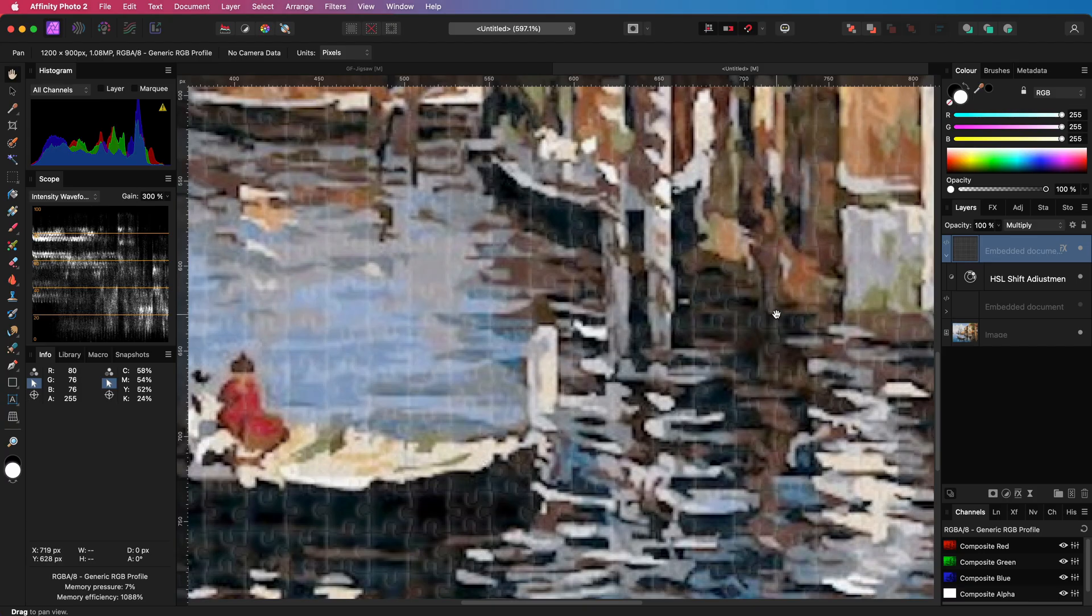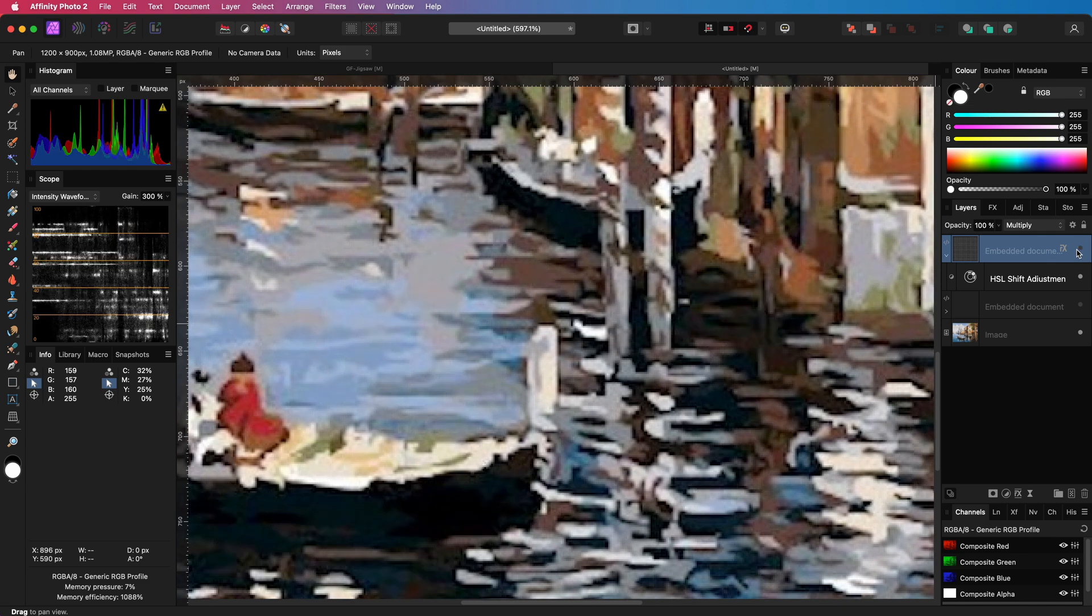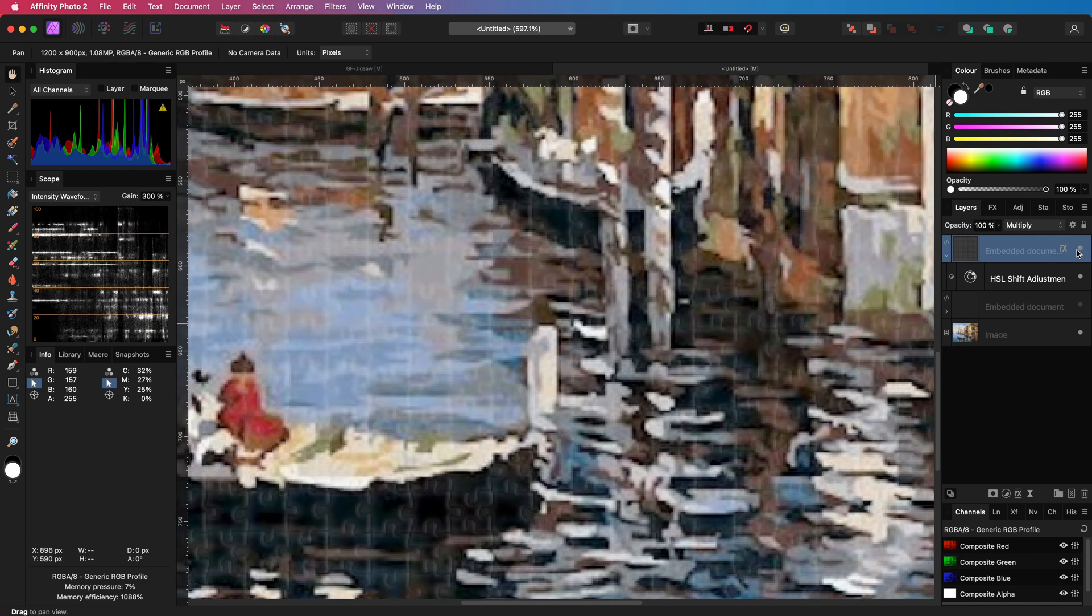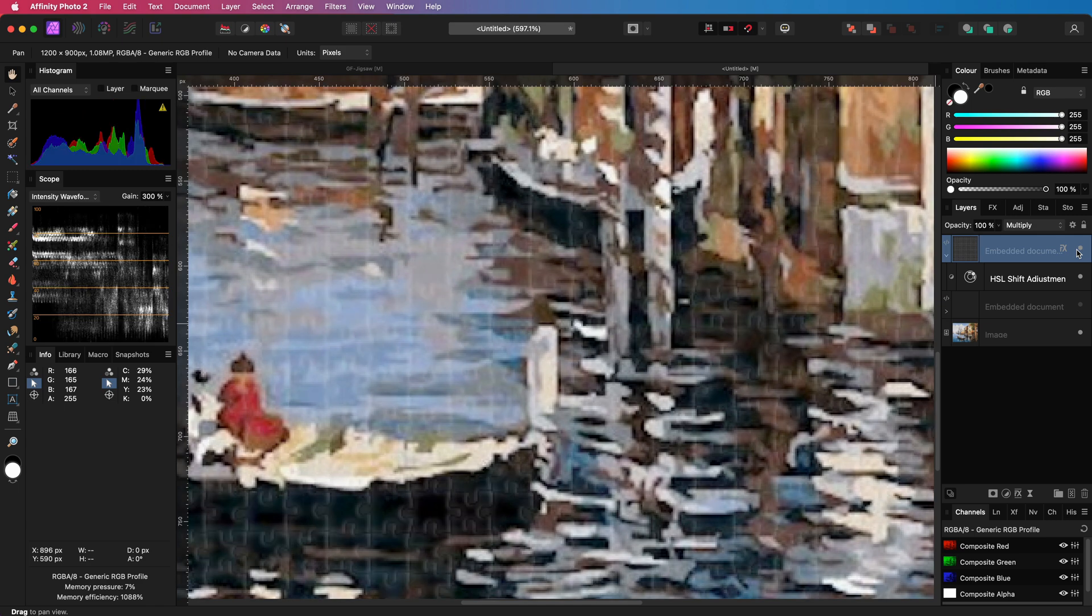Let's close the effect dialog and turn this layer off to see the difference. As you see this layer adds this 3D shiny effect to it.